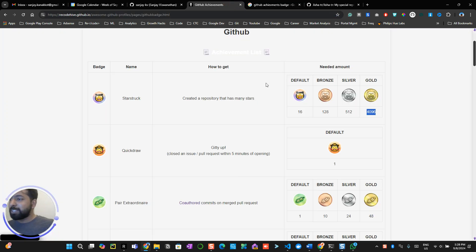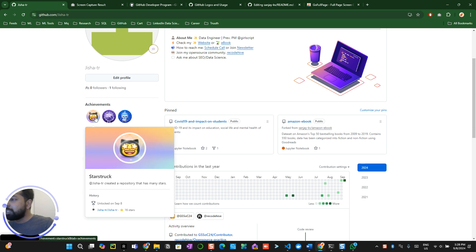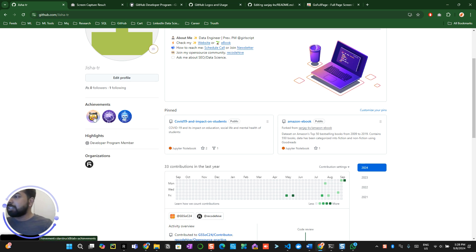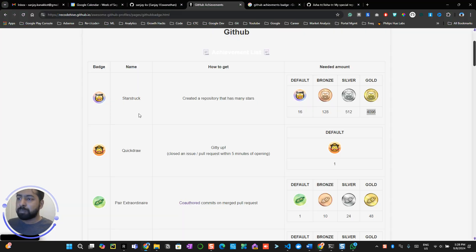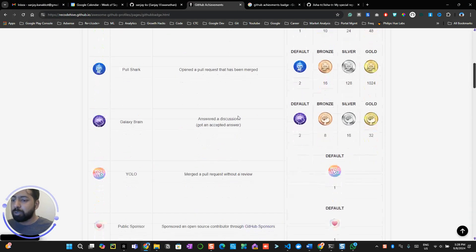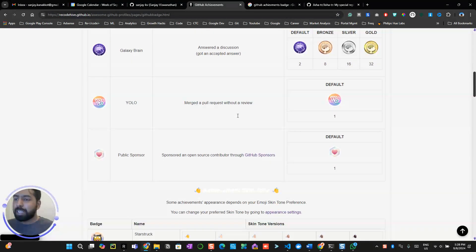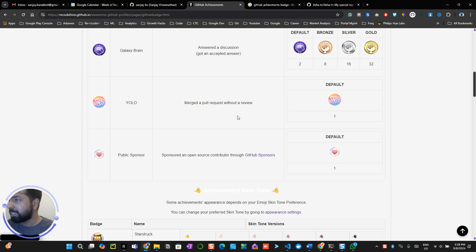Now, let me know what star you want to achieve. For example, right now, we have achieved Galaxy Brain, Starstruck, and Pull Request. Let me know what badge you want to talk about in the next video where I will show you a live demo just like how I did this. Thank you for watching this video. Maybe I will catch you in the next one. Thank you.